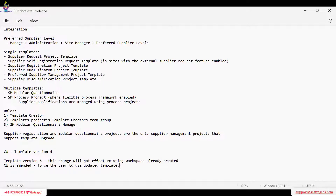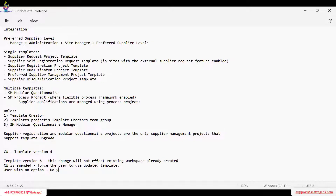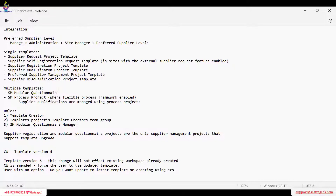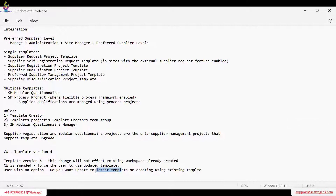When the template is upgraded to version six, whenever the contract workspace is amended, we can force the user to use the updated template. There is a parameter to enable this. If that parameter is enabled, we can force all users to use only the updated template. If not enabled, at the time of amendment the user is given an option — if they say yes, it upgrades to the latest template; if no, it still works based on template version four.